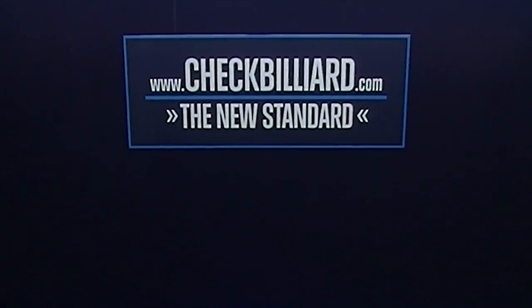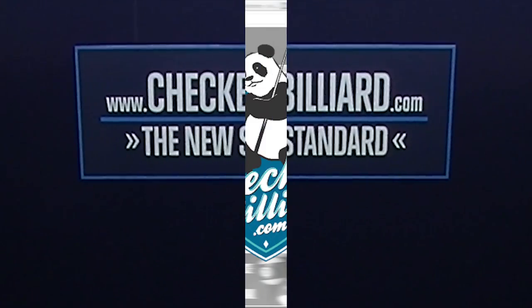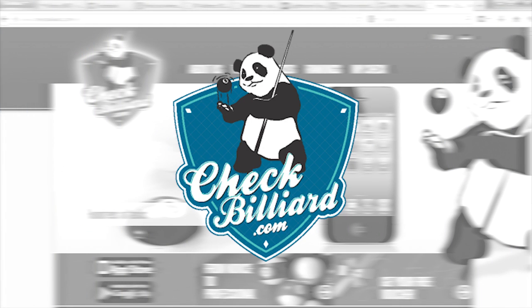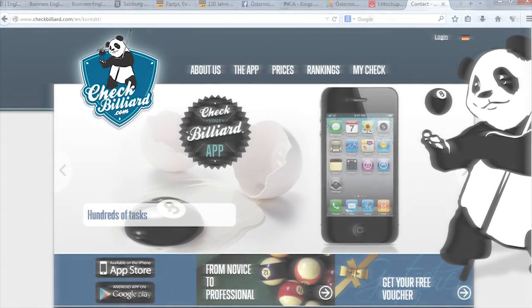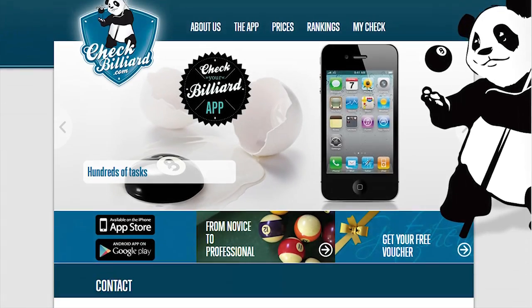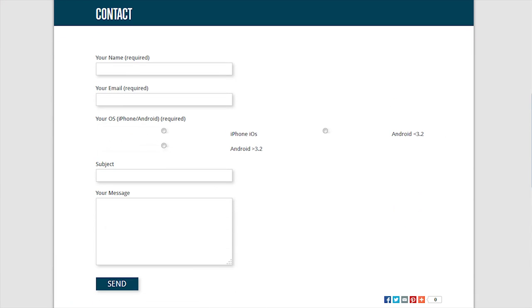On behalf of the entire Check Billiard team, I'd like to wish you continued success on improving your game. We've got a lot planned for future versions of the app. If there's anything that you feel we could do to further improve upon it, or if you have any questions or comments, please contact us. We're here for you.